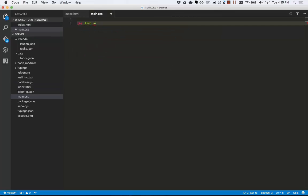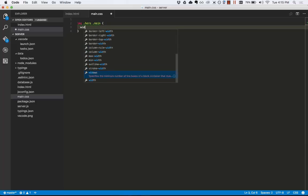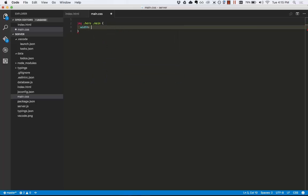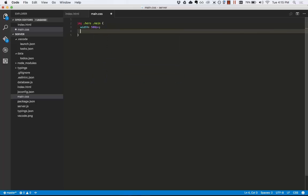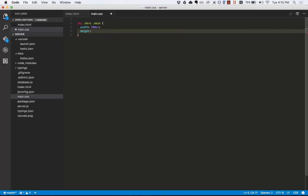Now here we'll do hero, main, and set the width and the height. Notice the rich IntelliSense I'm getting here. You can even look at the description if I'm unsure exactly what that attribute does. 500 pixels.